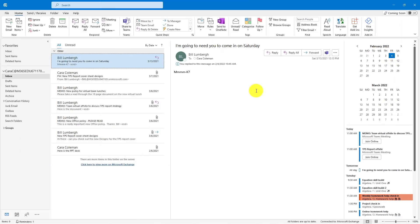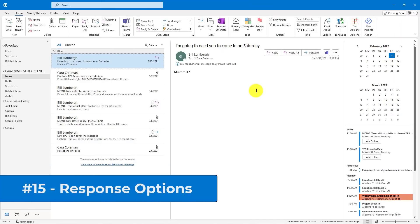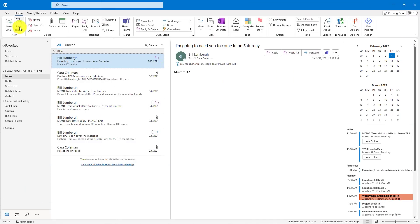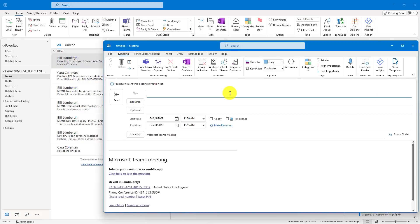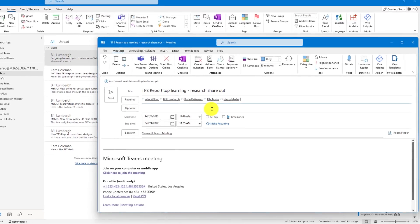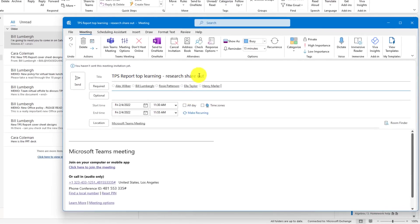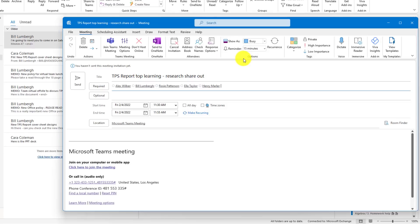The fifteenth tip is a nice one that I use quite a lot in my job, and that is turning off response options in a meeting. So I'll go here and drop down New Items and choose Meeting, and I'll give it a title and the set of people that are required. Now this Research Shareout, I don't necessarily need to see all the different responses from people. I actually don't care if they come or not. So if I go here to Response Options, I will uncheck Request Responses.